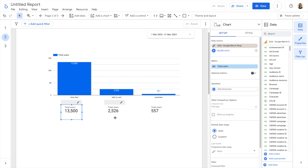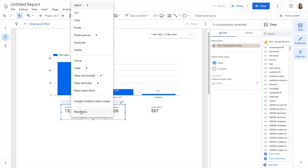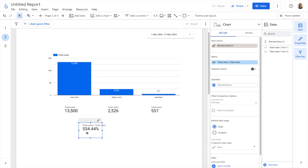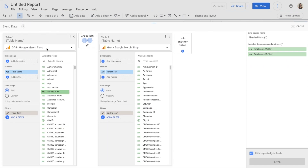Now, to see the percentages, I need to blend these two scorecards. There are two ways to do it. I'll show you the quick one first. I click on the two scorecards — one for view item and one for add to cart — right-click, and select Blend Data. What it does is create a new scorecard with a blended data source. If I click on the pencil to edit the data source, I can see that this data source has two tables: one table is total users that viewed an item with a view item filter, and the other table is total users that added to cart.